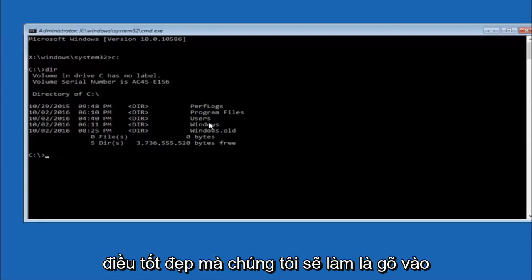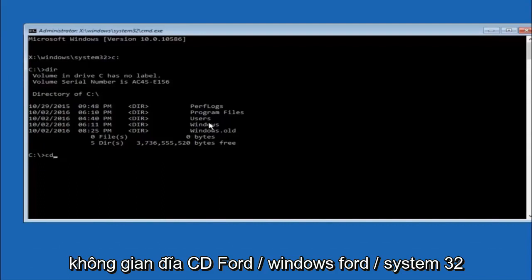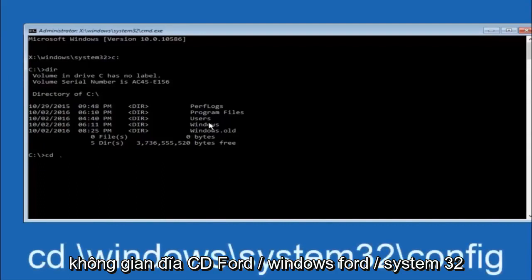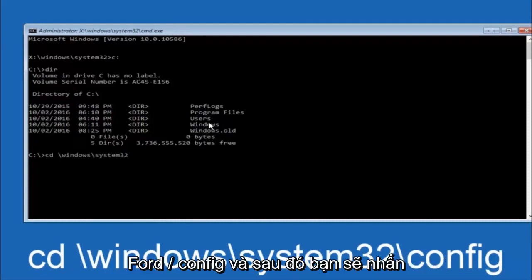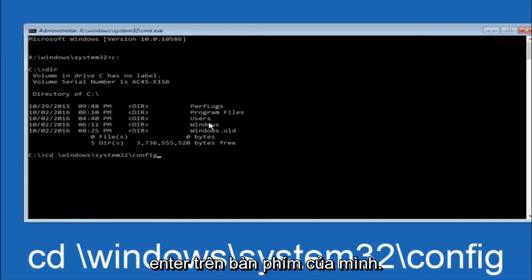Next thing we're going to do is type in CD space forward slash windows forward slash system 32 forward slash config. And then you're going to hit enter on your keyboard.